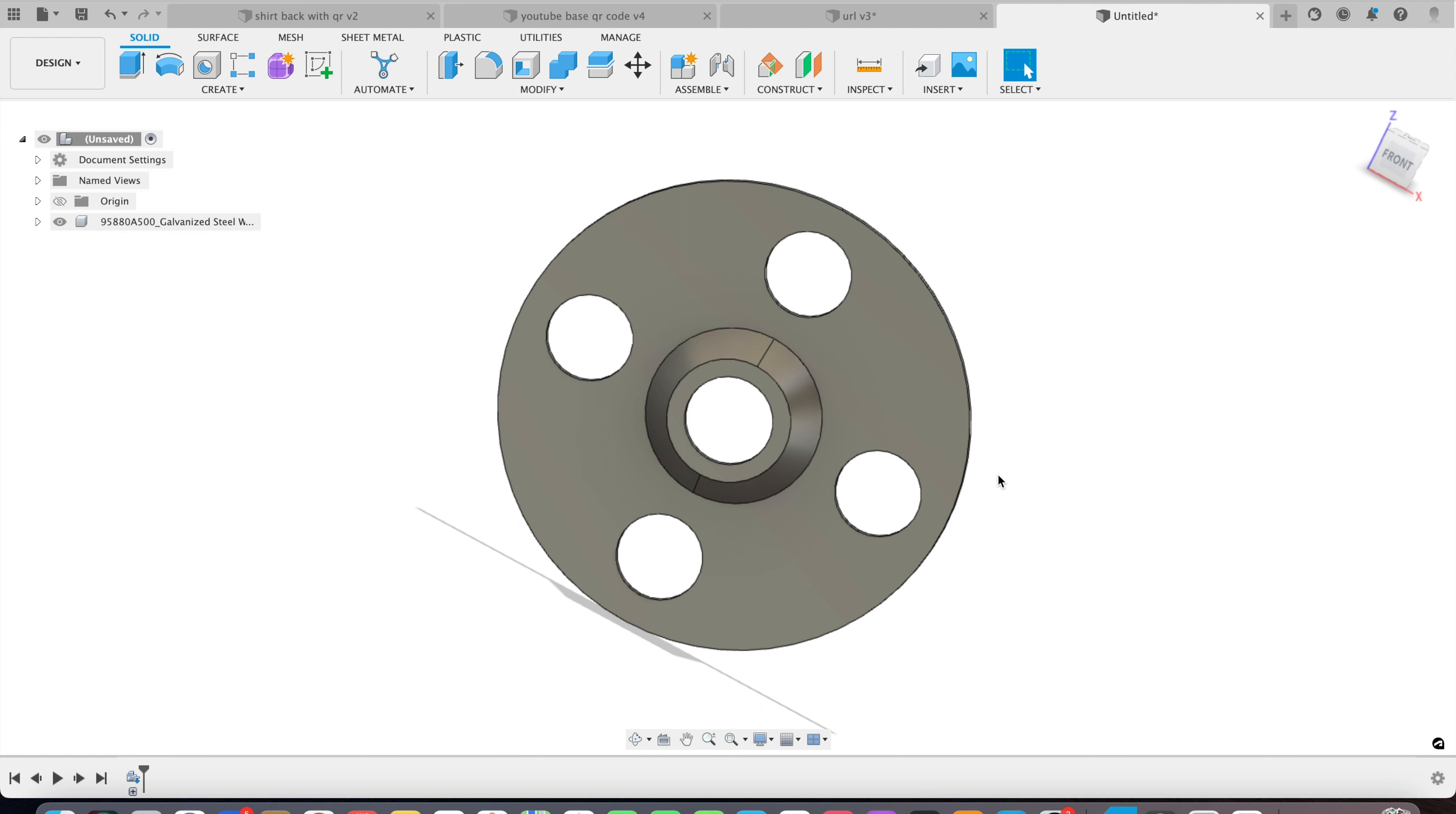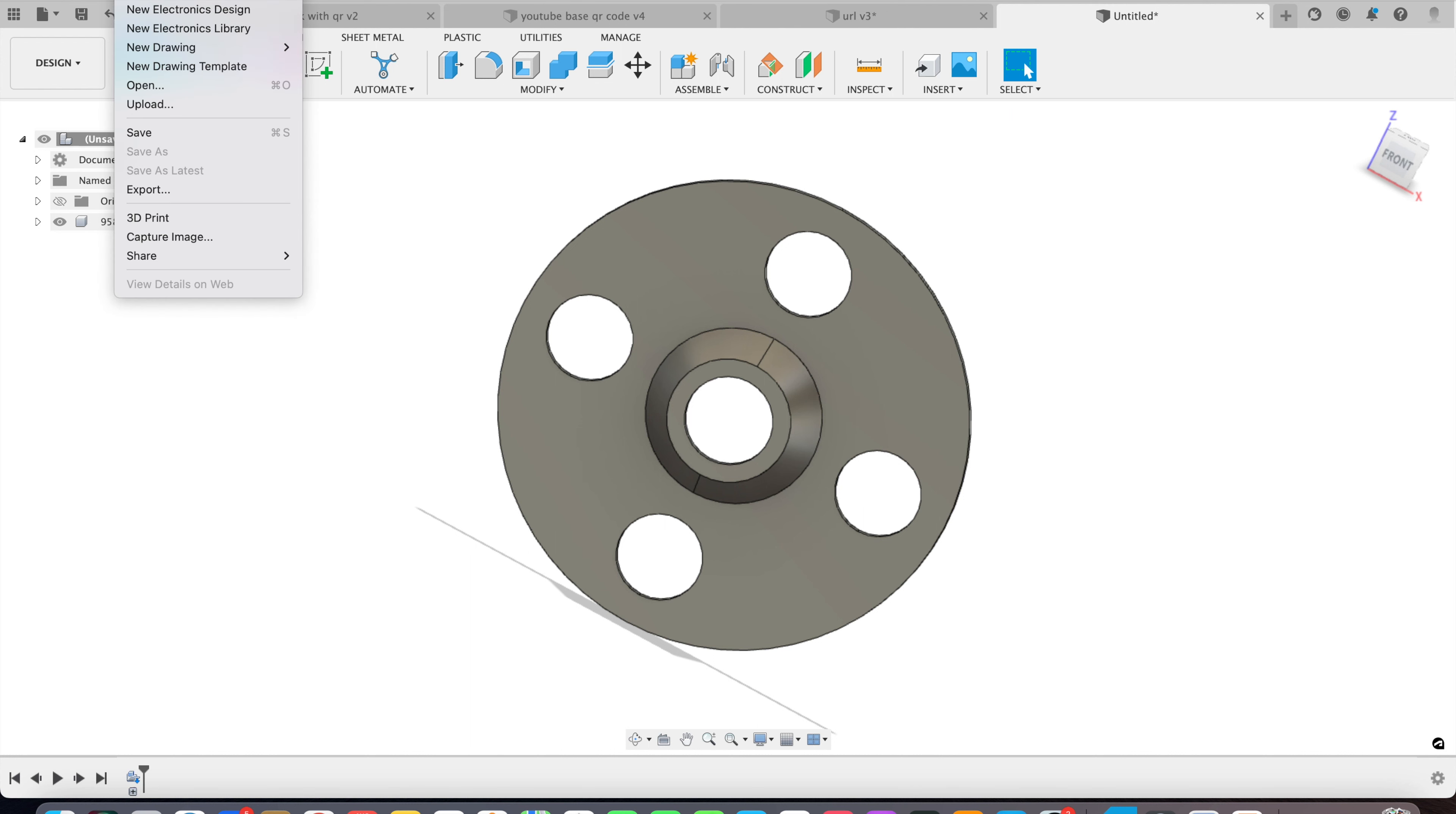All right, so now you know what to do. We go up here, we export it to an STL file. We'll name it something and save it.